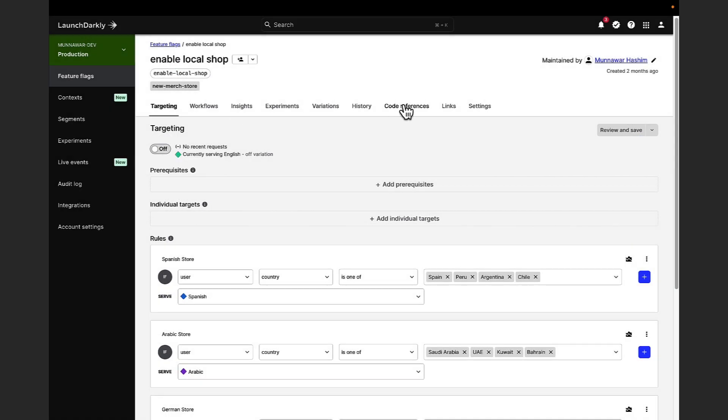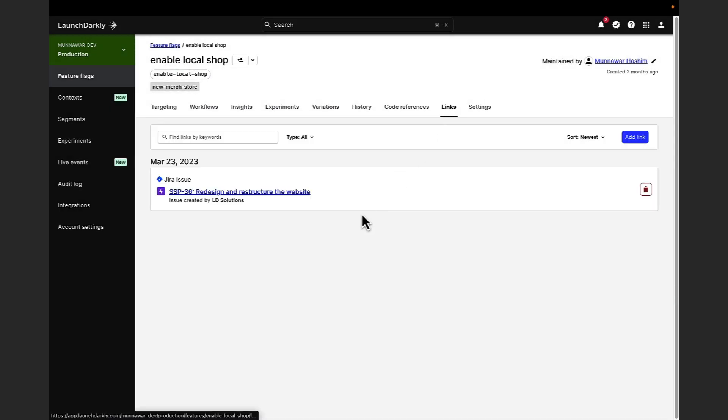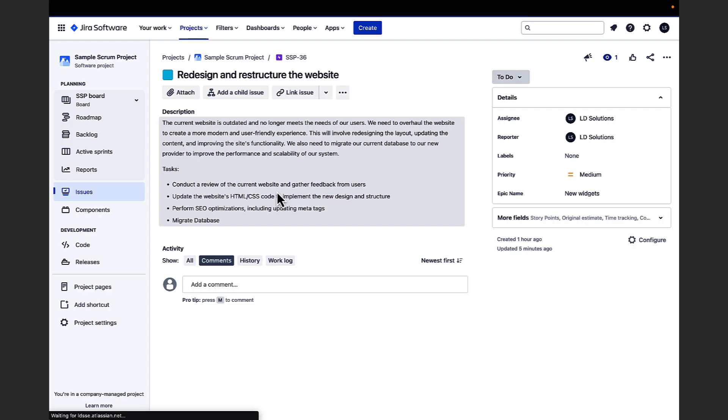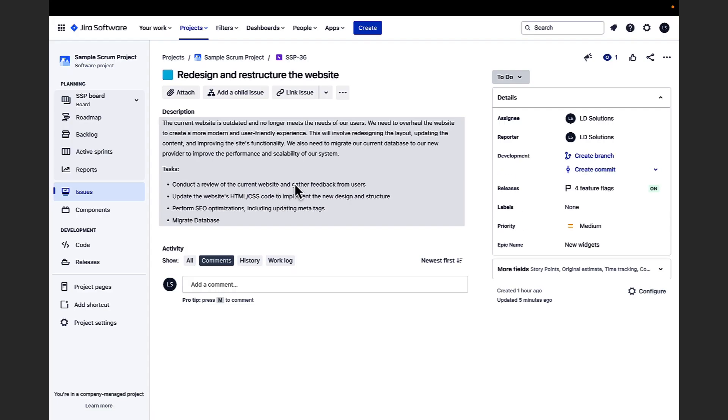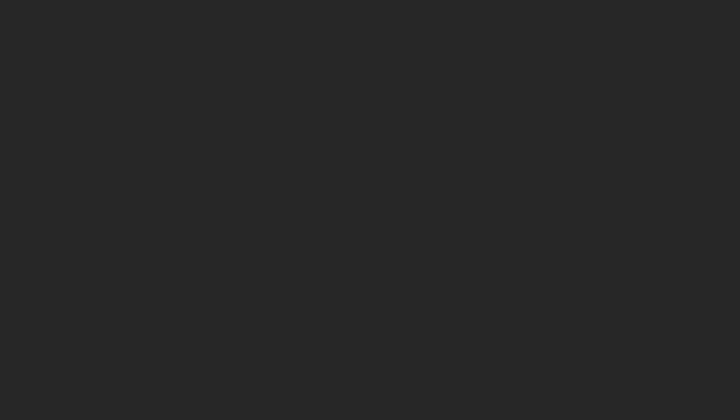When you connect a feature flag to a Jira issue, LaunchDarkly automatically creates a flag link. This allows people using the flag to understand valuable context about feature flags that are linked to Jira issues.